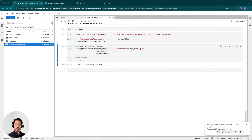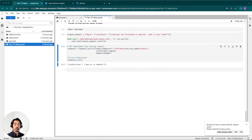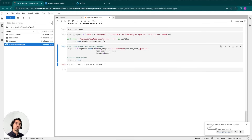With that, we conclude this video demonstration on how to prepare and serve your PyTorch models using ULAP's inference engine. If you have any questions, comments, or feedback, please do not hesitate to reach out on LinkedIn or YouTube. Thank you again for your attention.